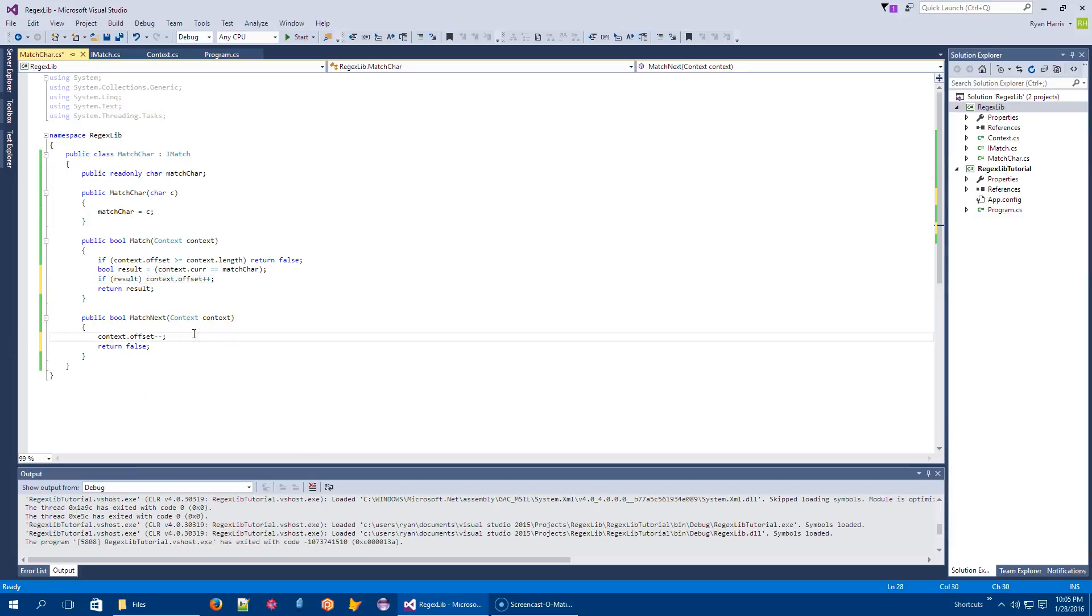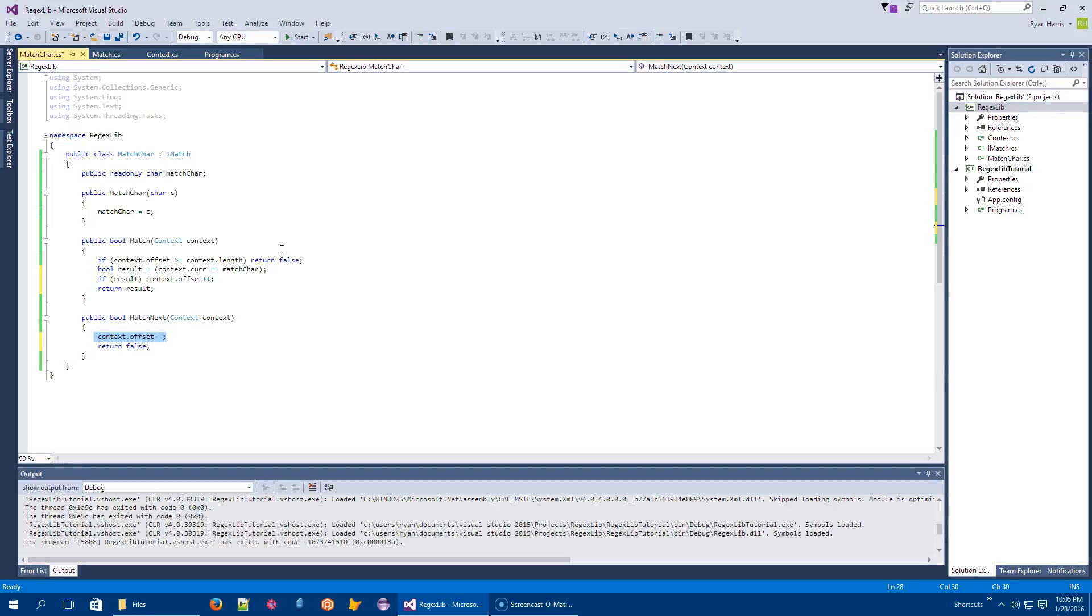But when we matchNext, in this case, we just say, well, I, sorry, can't do anything else. This will reset the context back to the state where it was when the previous token matched, if there was a previous token. And okay, you're going to get backtracked into and you'll do whatever you got to do, right? And now I'm done doing my work. So this is MatchChar.